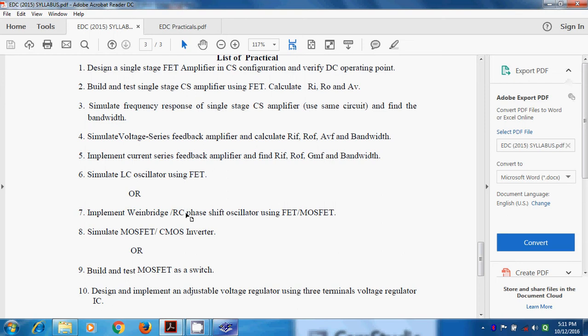This is basically an RC type of oscillator, in which in the feedback path, we are using exclusively resistance and capacitance in its configuration.